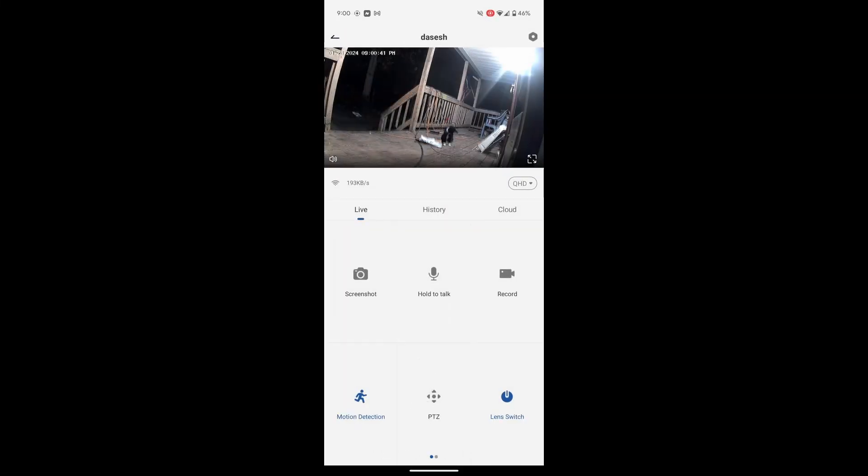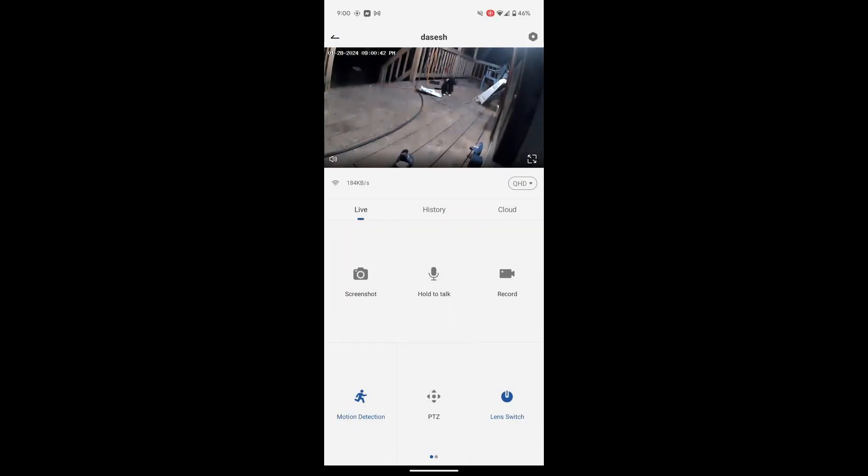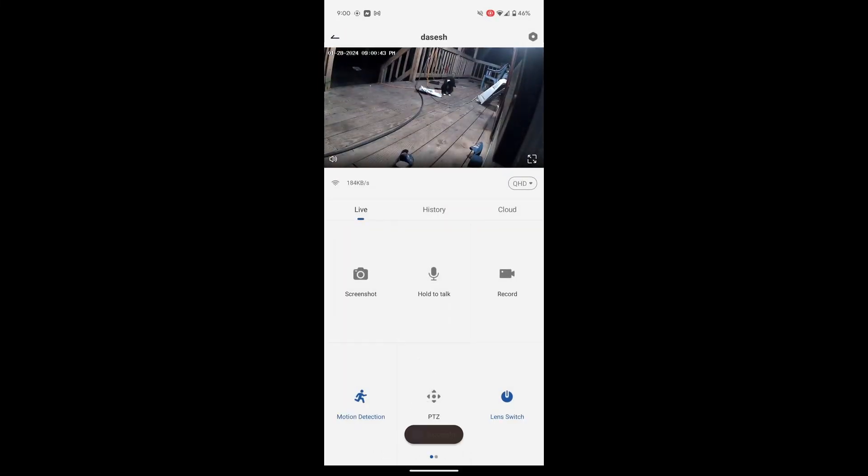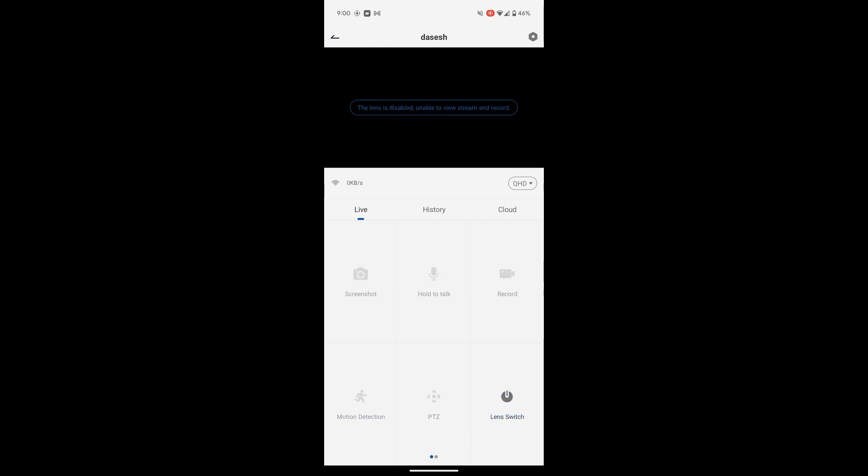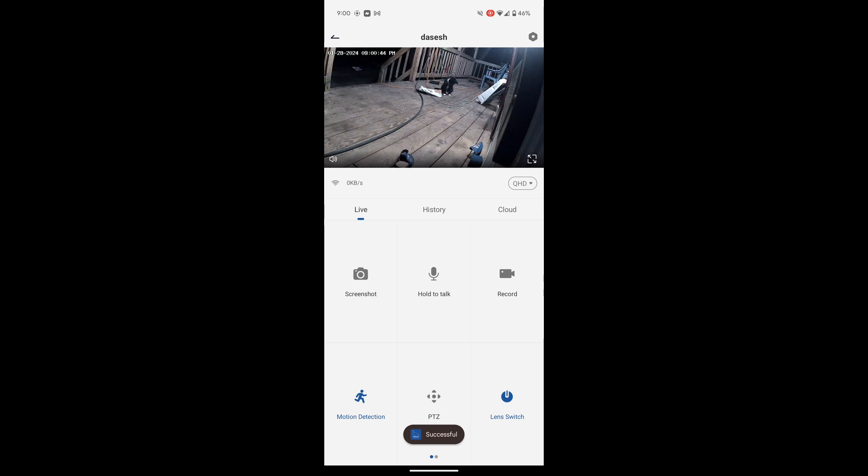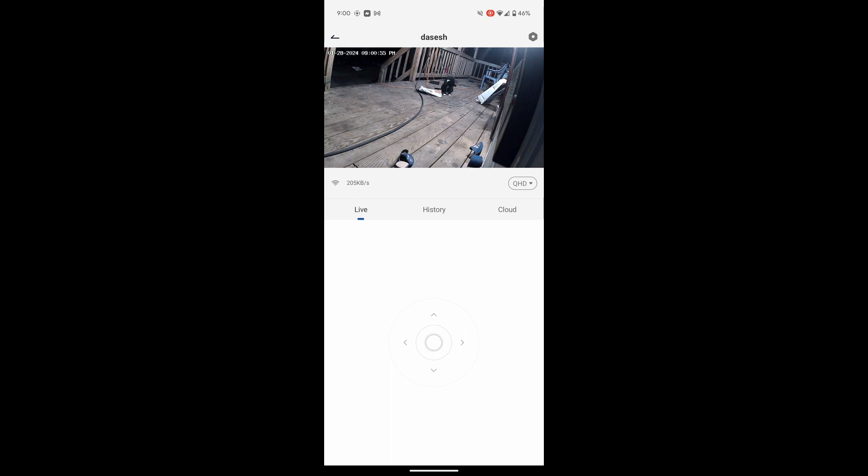Let's go back out. Now we can turn the lens off completely, turn it back on. Move the camera back up just a tad.